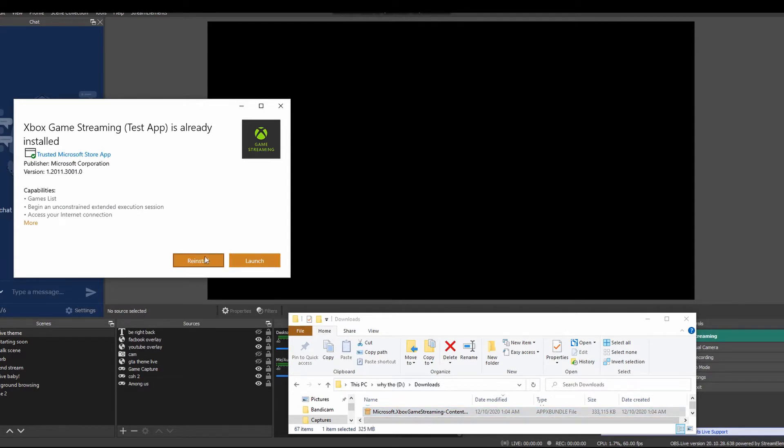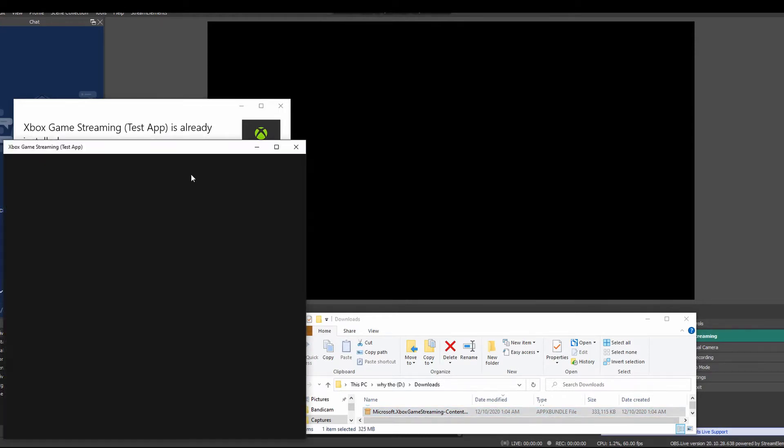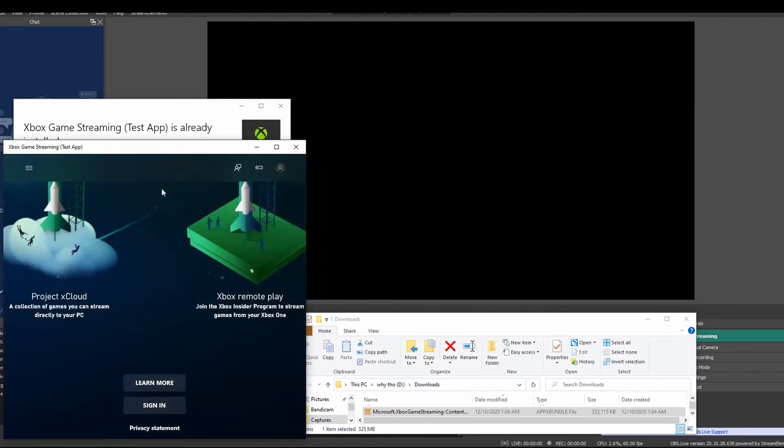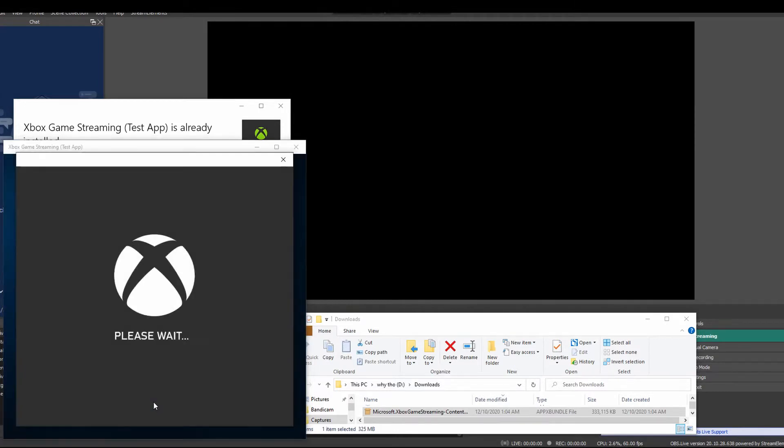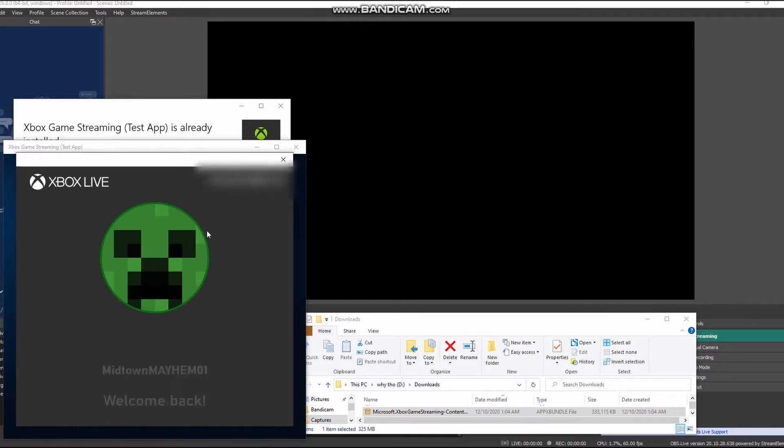Hit install and hit launch, then you can sign in with your Xbox live account. Hit let's play.